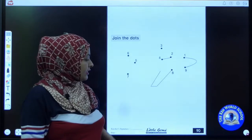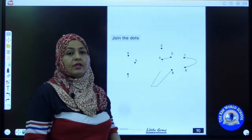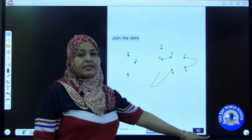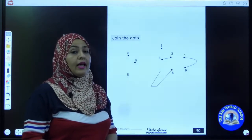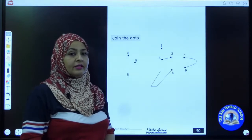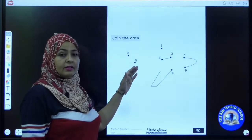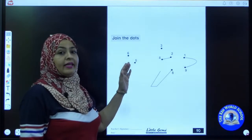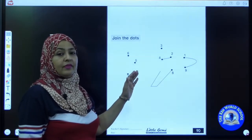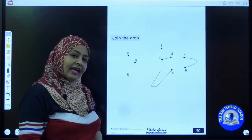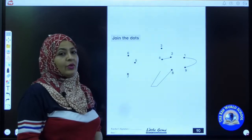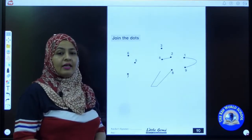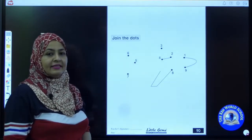Yes kiddos, open page number 90. Today we are going to do an activity of joining dots. You can see some dots with numbers. We have to join these numbers in order to get the picture. Before joining we can't guess the picture — when we join the dots, we get the picture. So let's join the dots. Sit properly with your back straight and take out your sharpened pencil.